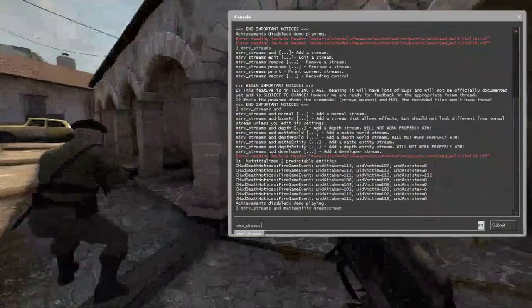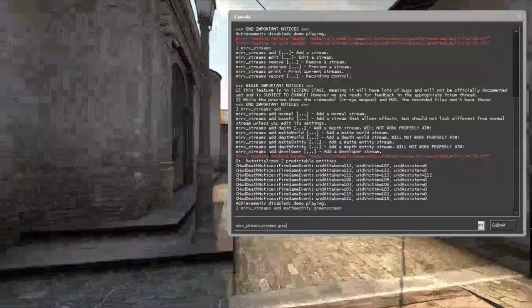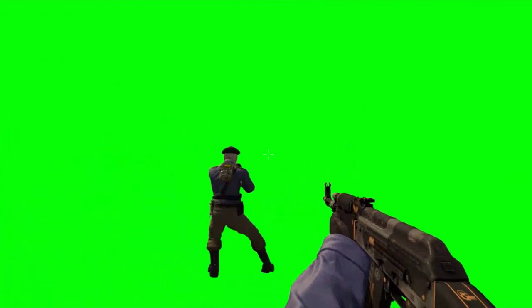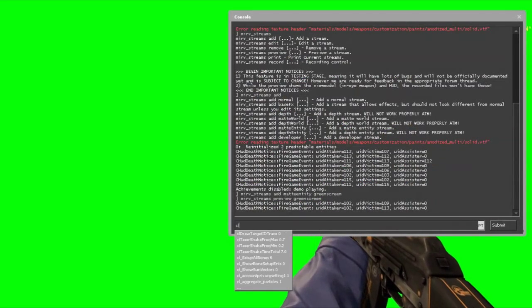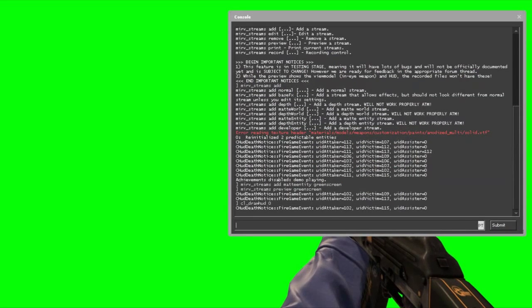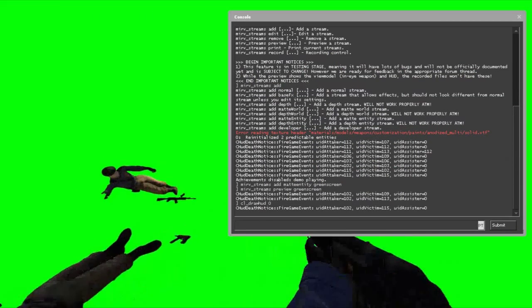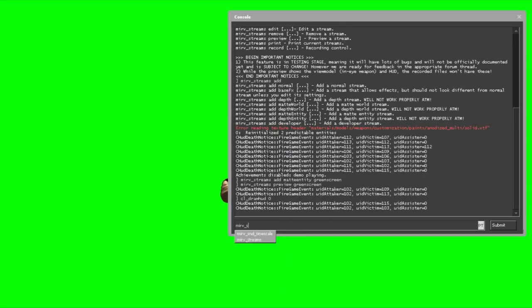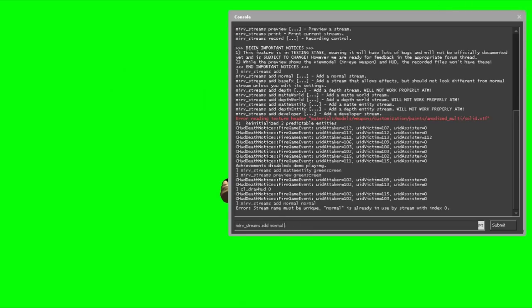Now the mate entity stream is created. To preview it, type 'mirv_streams preview' followed by the stream name, which I named 'green_screen'. As you can see, the entity stream shows only the models and nothing else. If you want to record this along with the normal stream at the same time, you need to create the normal stream as well using 'mirv_streams add'.